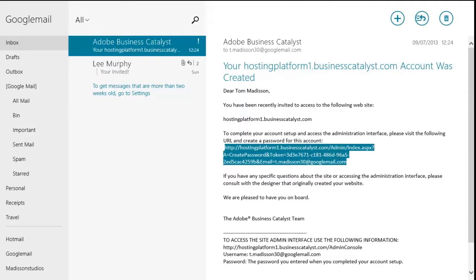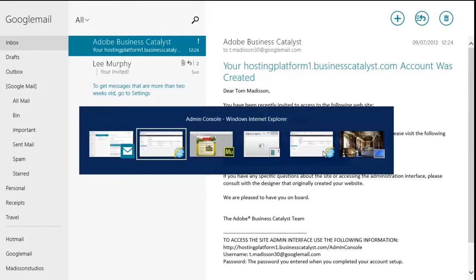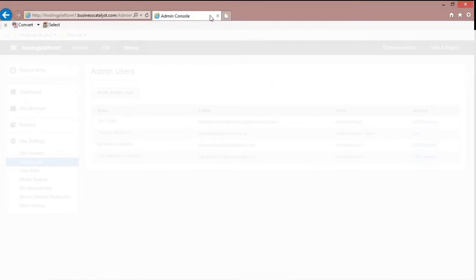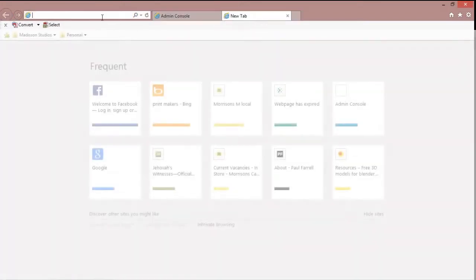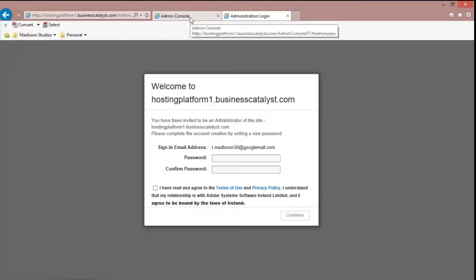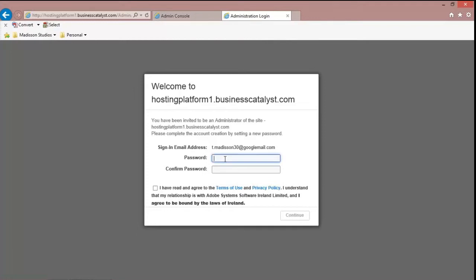So create a new tab or however you fancy doing it. And there we go, we have to create a password now. So we'll just enter that and it will tell you when it's not enough characters as well.